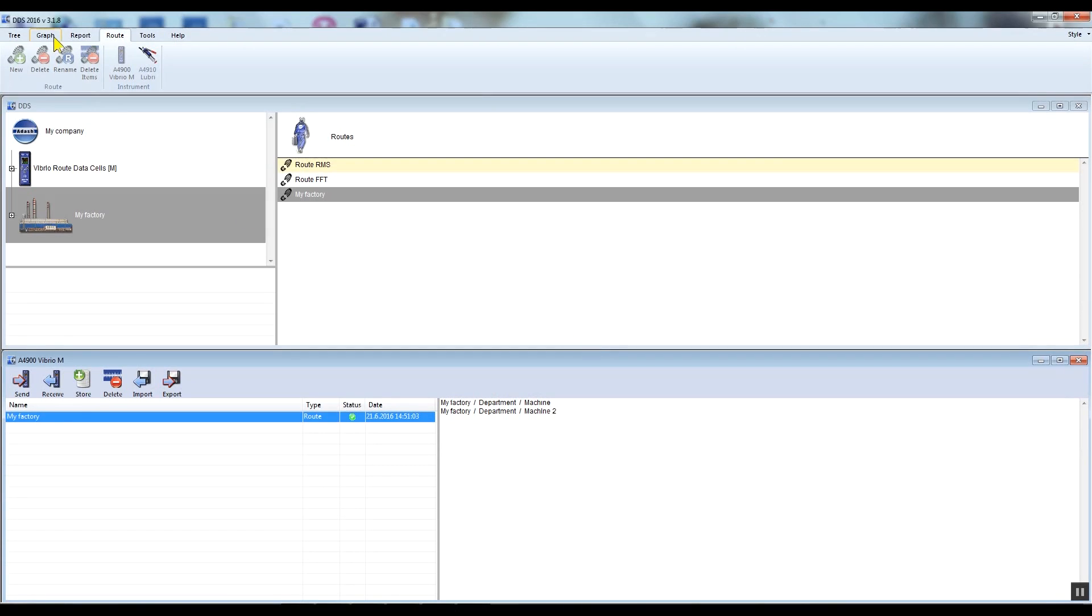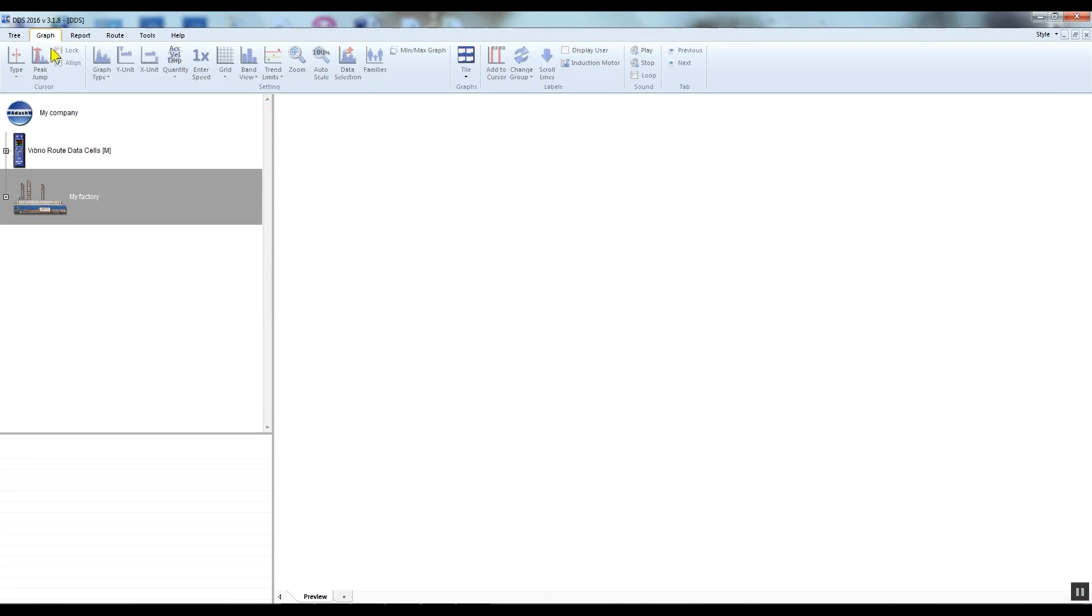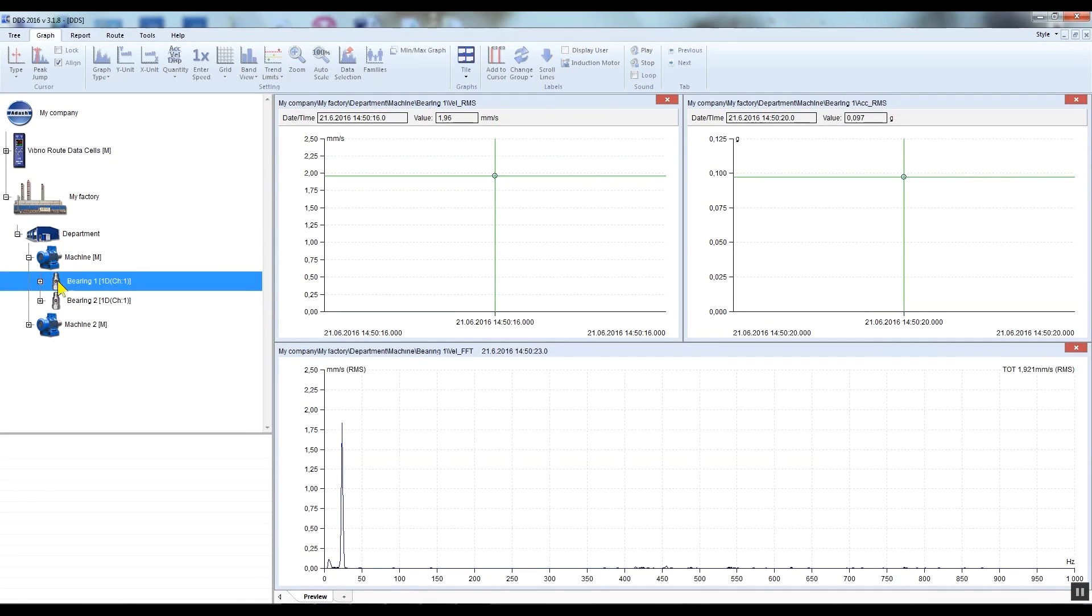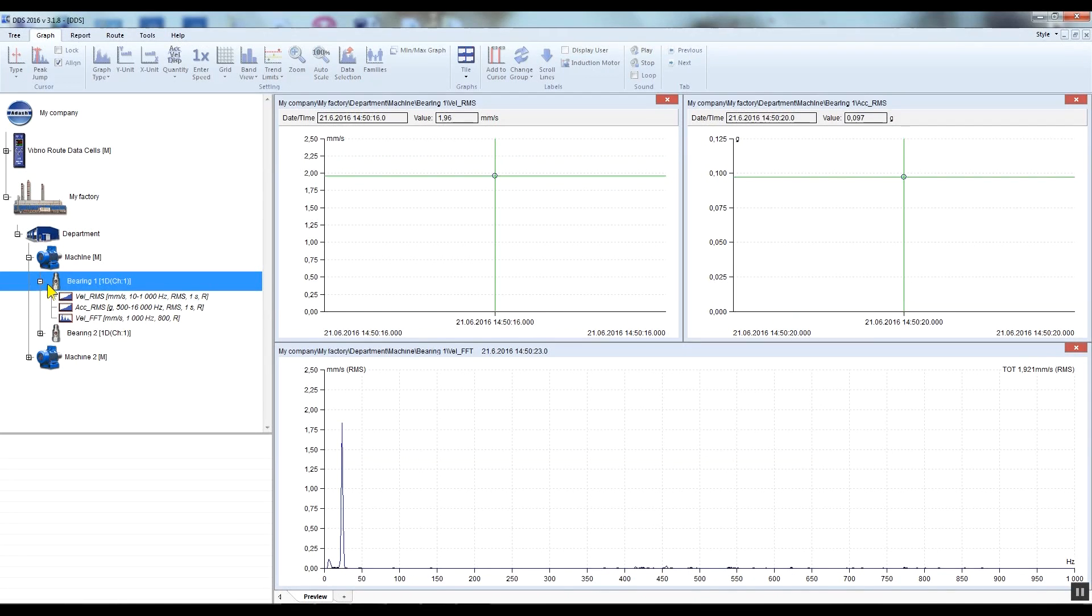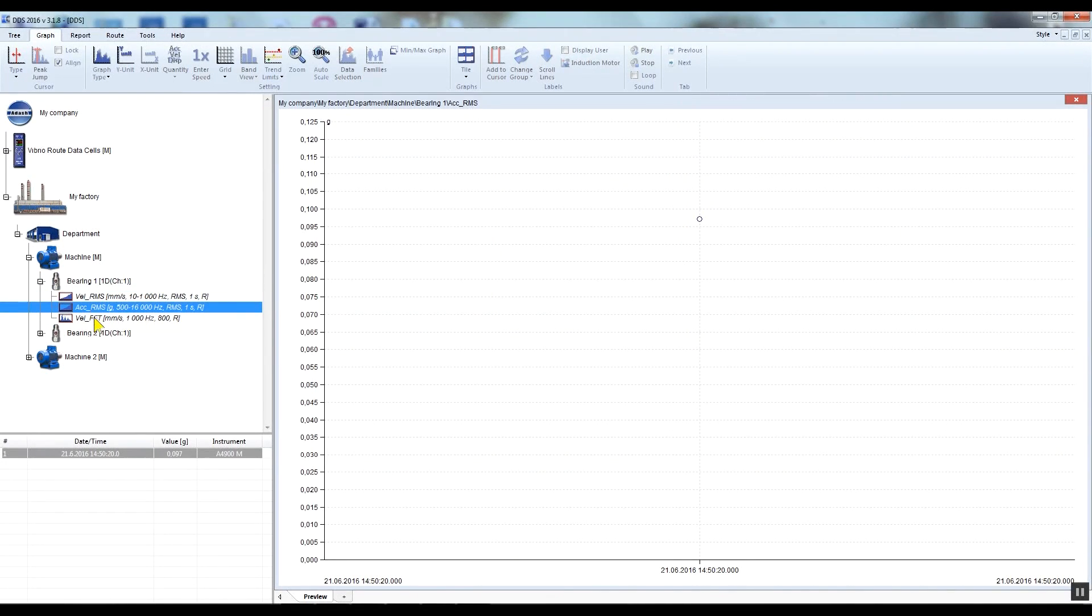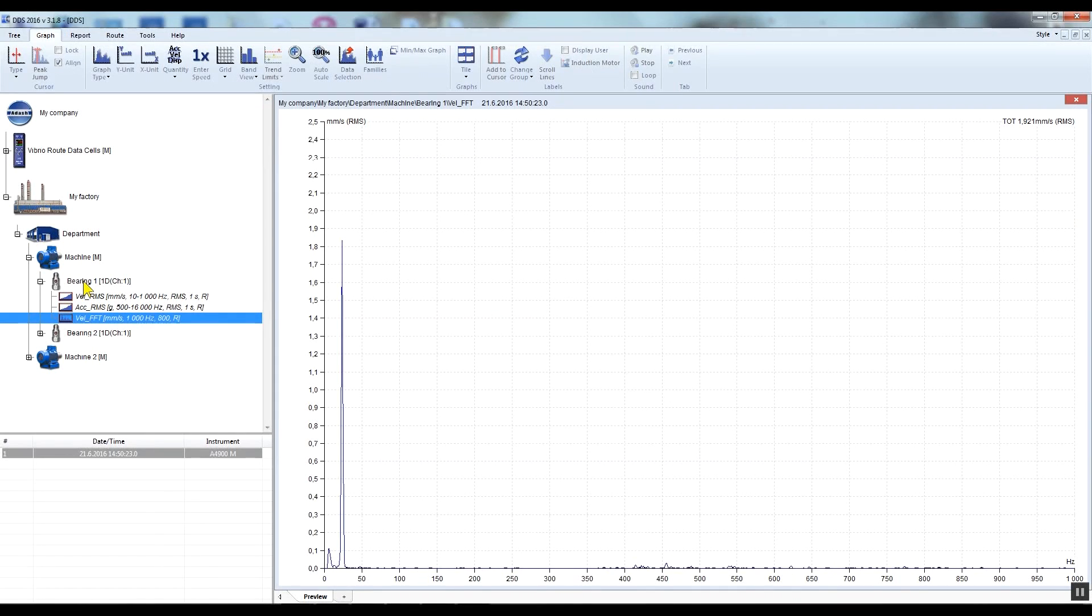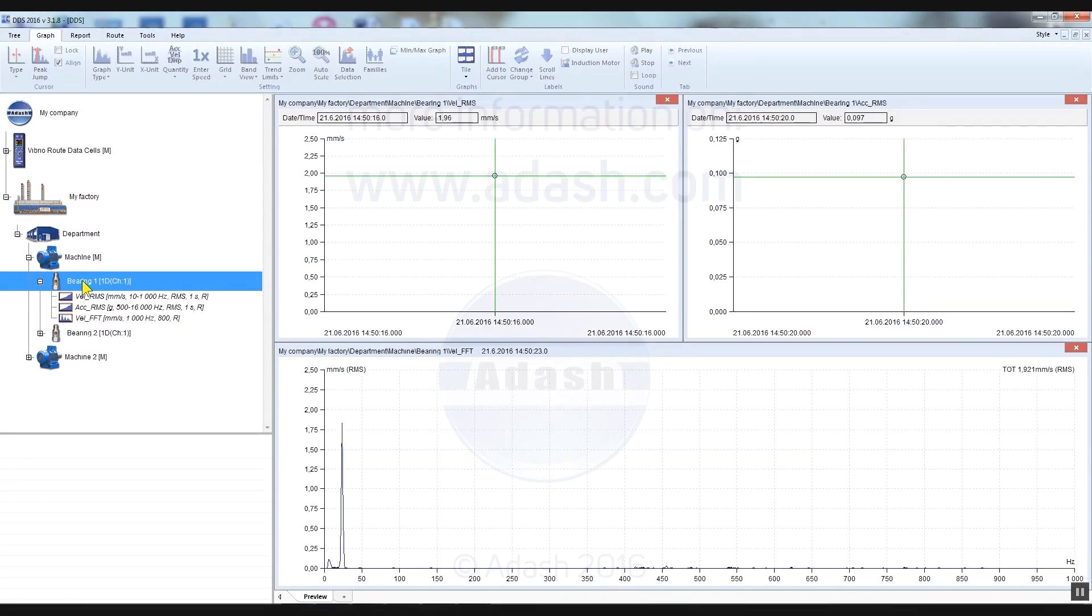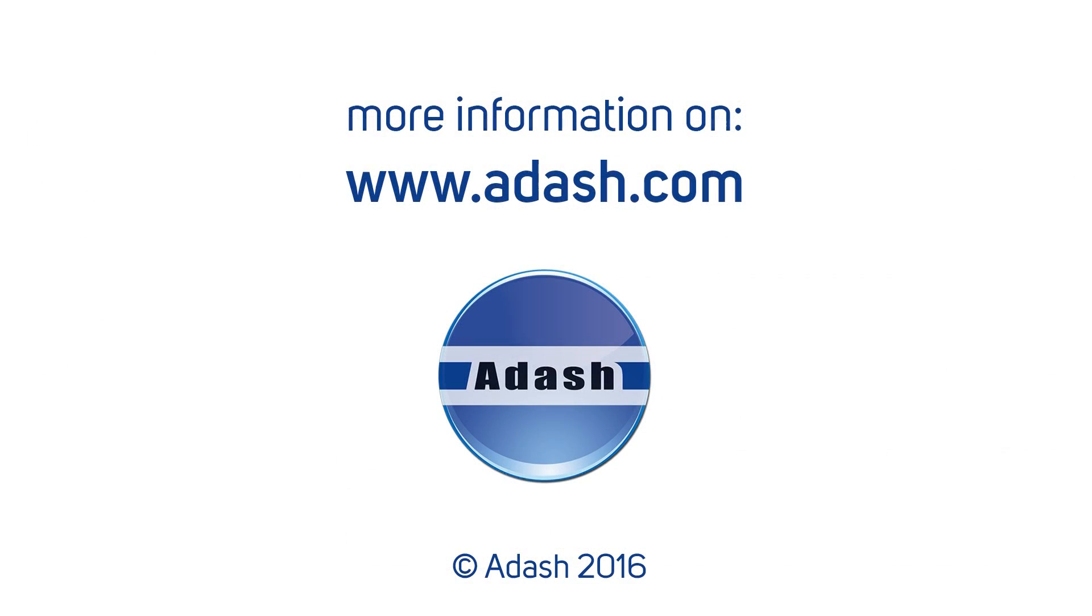Go to the graph tab, and by clicking on the required data cells you can see a preview of the measured data. You can see that the data cell text have changed color from gray to black. This means that the data cells now contain data. Thank you for watching this video.